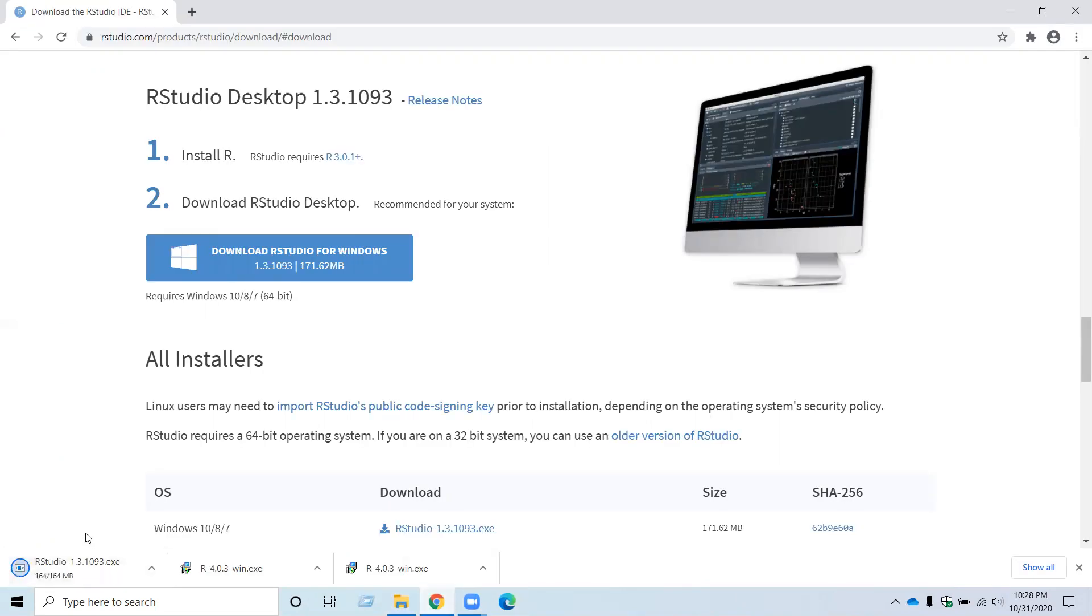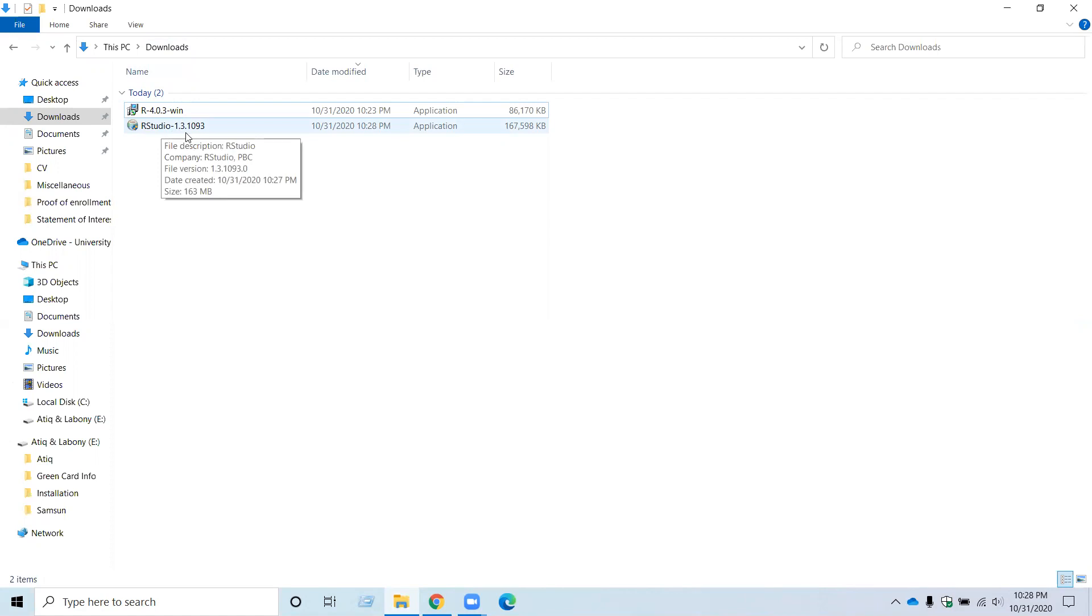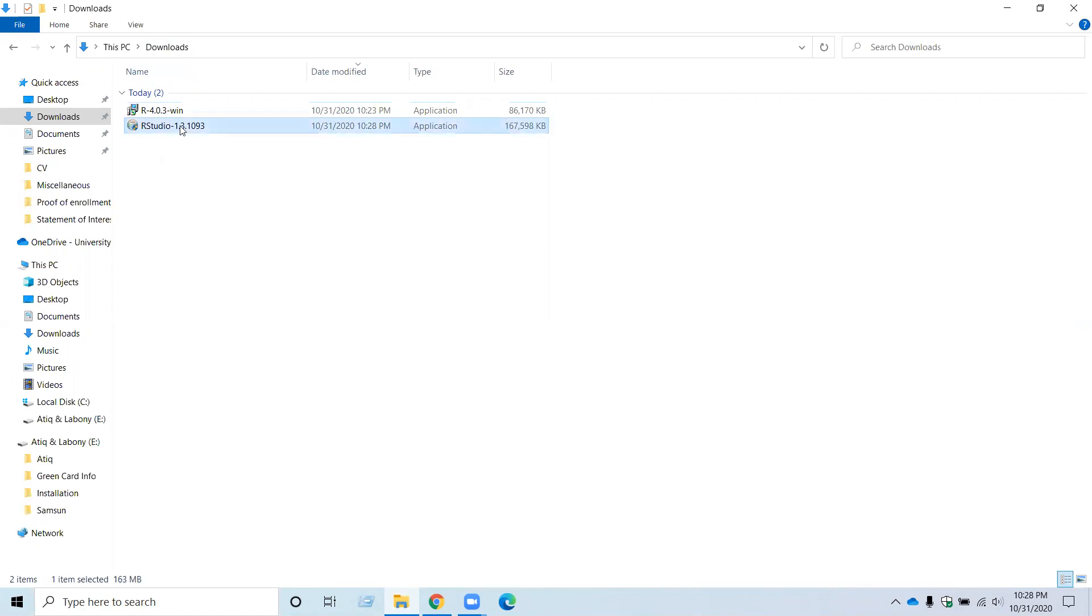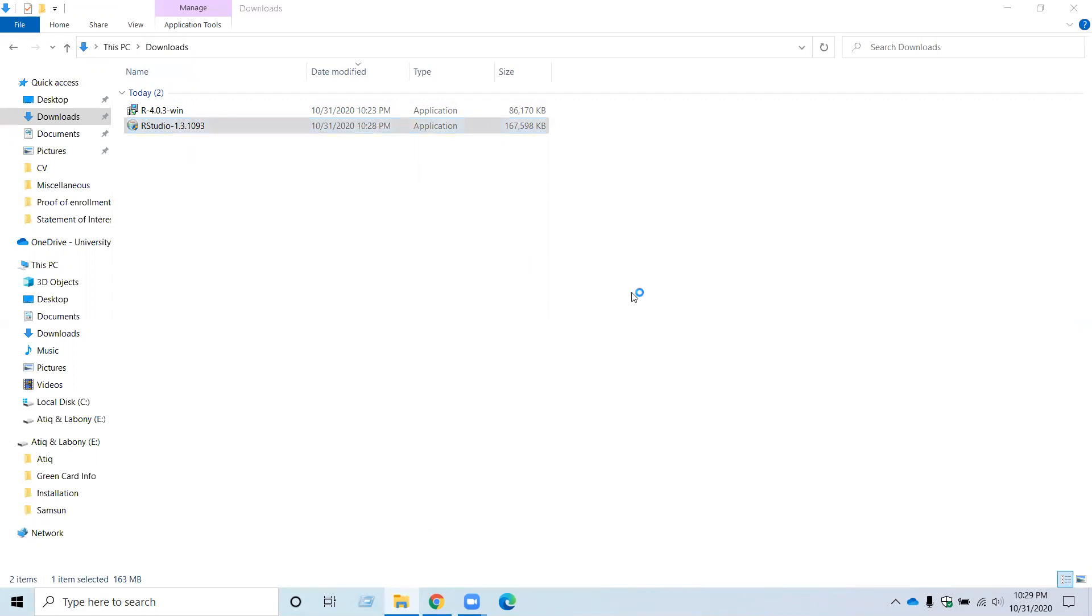Once the download is finished, go to your downloads folder from your computer and you can see RStudio and then the version of RStudio. So right-click on it and then you can see Run as Administrator. Click on that. And then the installation wizard is now saying, do you want to allow this app to make changes to your device? Yes.